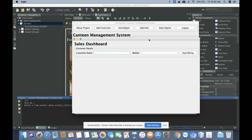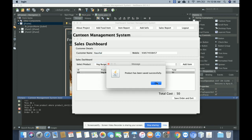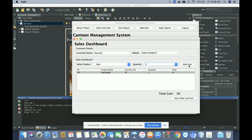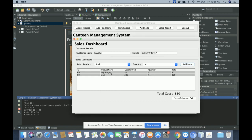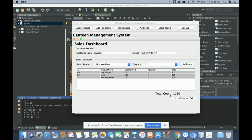This is the Add Sales form. We have split this form into three parts. First, you enter the customer name and contact number. Once you click Start Billing, the next section — a sales dashboard — is displayed. You can add items, and the total quantity and total cost are calculated automatically. The total cost is showing here as 1150 rupees after adding items to the cart.